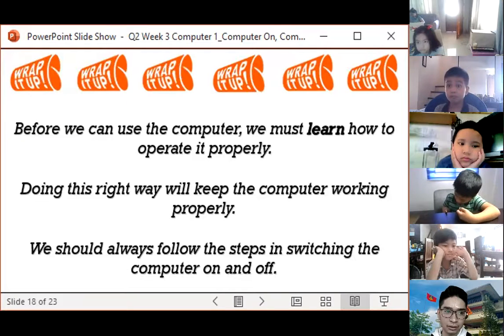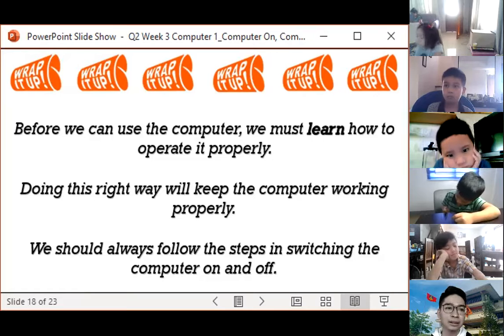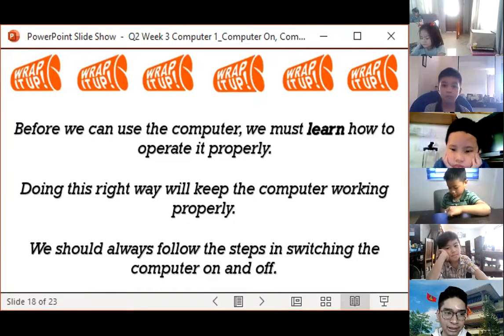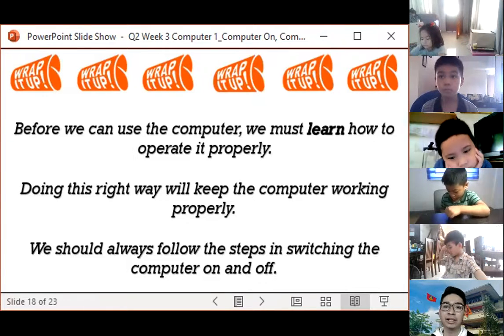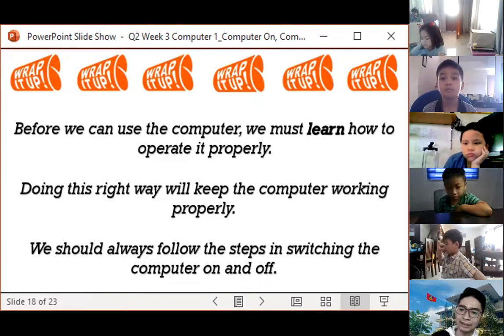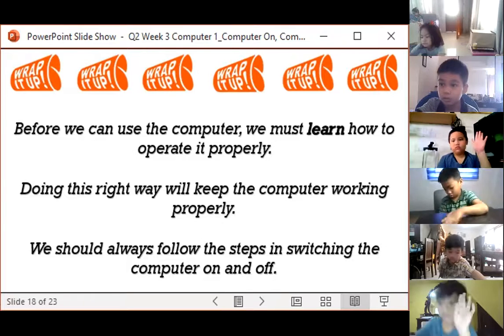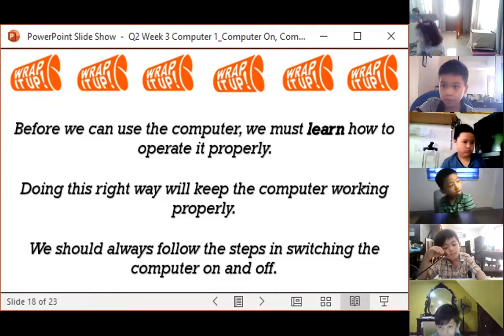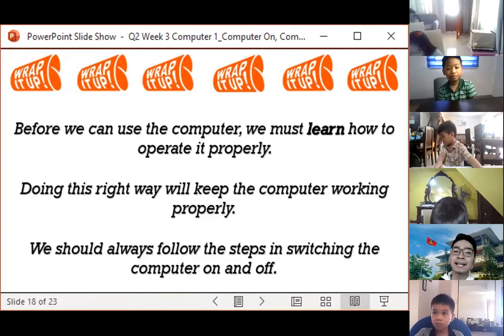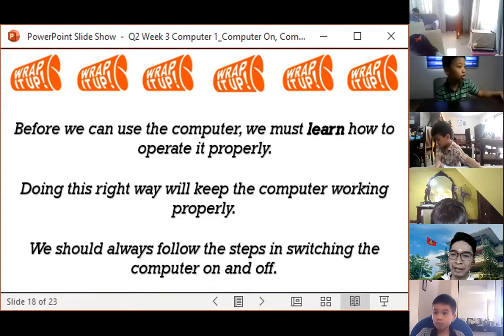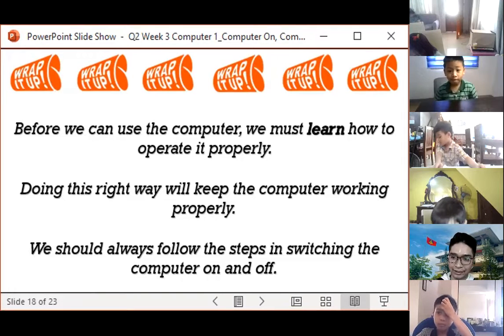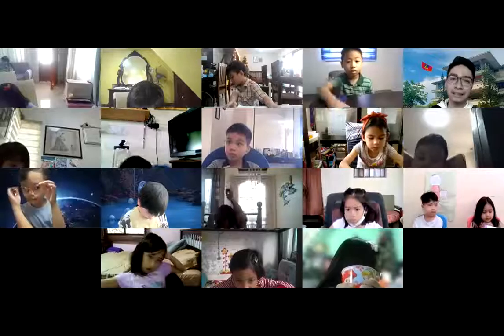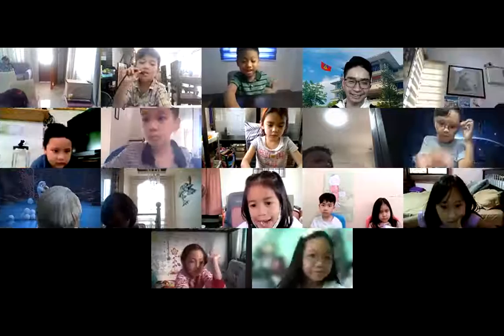So to sum it all, before we can use the computer, we must learn how to operate it properly. Doing this, we will keep the computer working properly. That's why we should always follow the steps of switching on and switching off the computer. Are there any questions or clarifications regarding our discussion? And that would be all for now. Thank you so much, everyone, for listening and actively participating. Goodbye, and thank you, everyone. Bye!